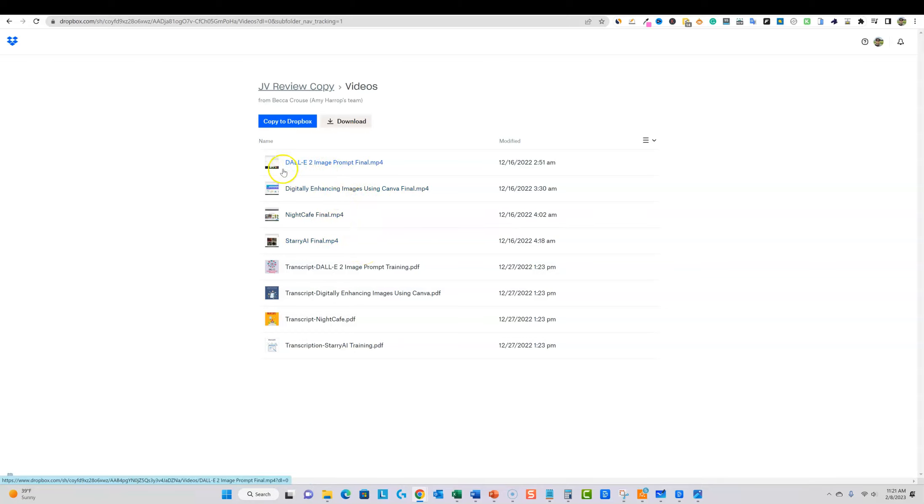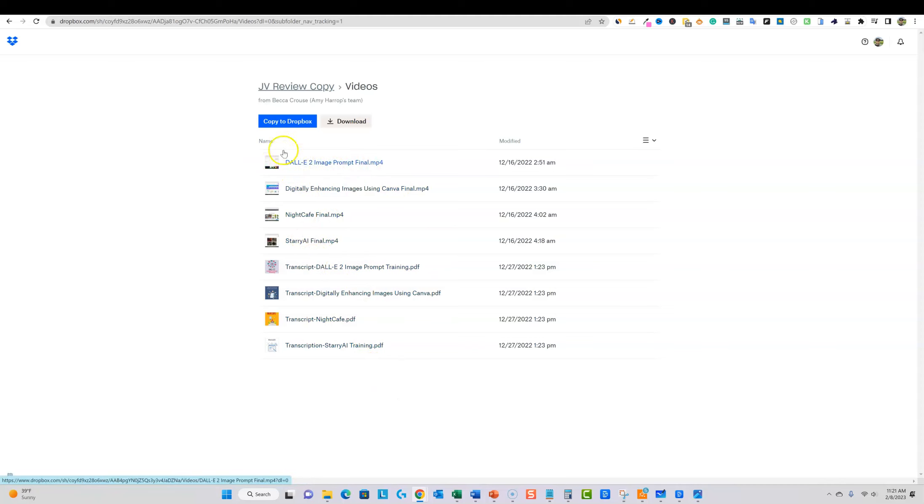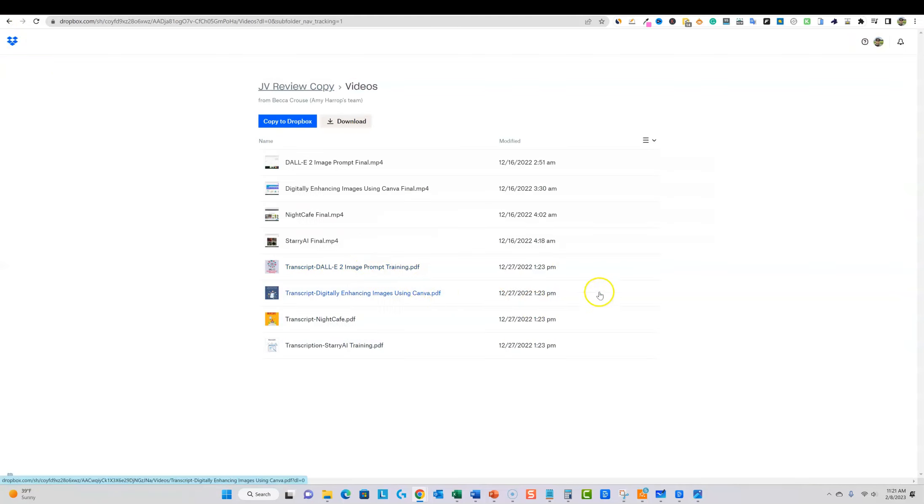And then there's this really cool one over here using DALL-E to image prompt right here. So that's the course. Of course there are lots of other things that come inside the course as well. They have different vendor bonuses and things like that.